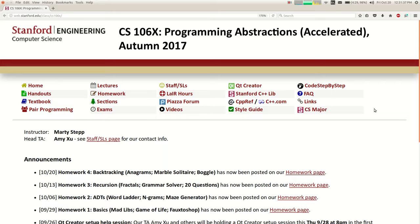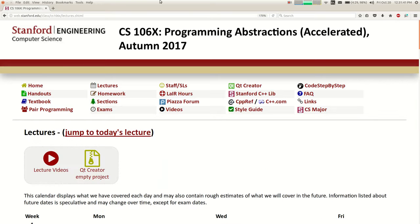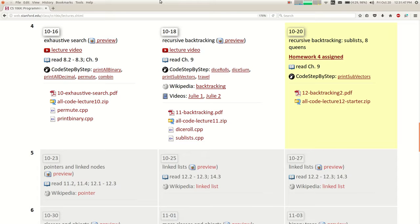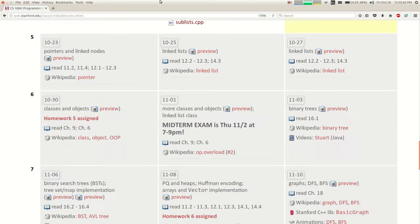Hi, good to see all of you. It's Friday, it's week four. We are still talking about recursion and backtracking today. Just more backtracking problems — after today's lecture you can go take a look at homework four, which is up on the website right now. It's a collection of problems that focus on backtracking.